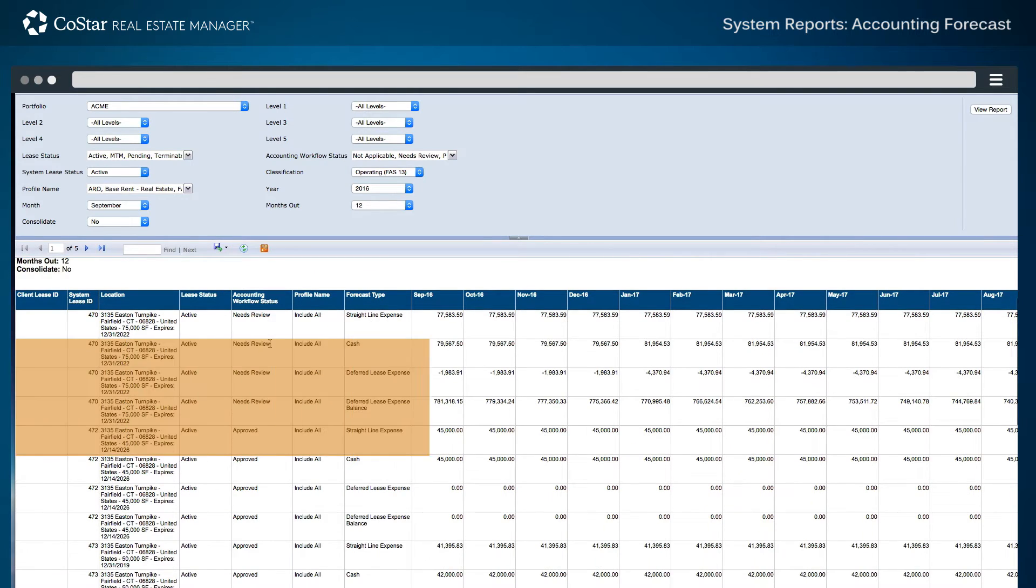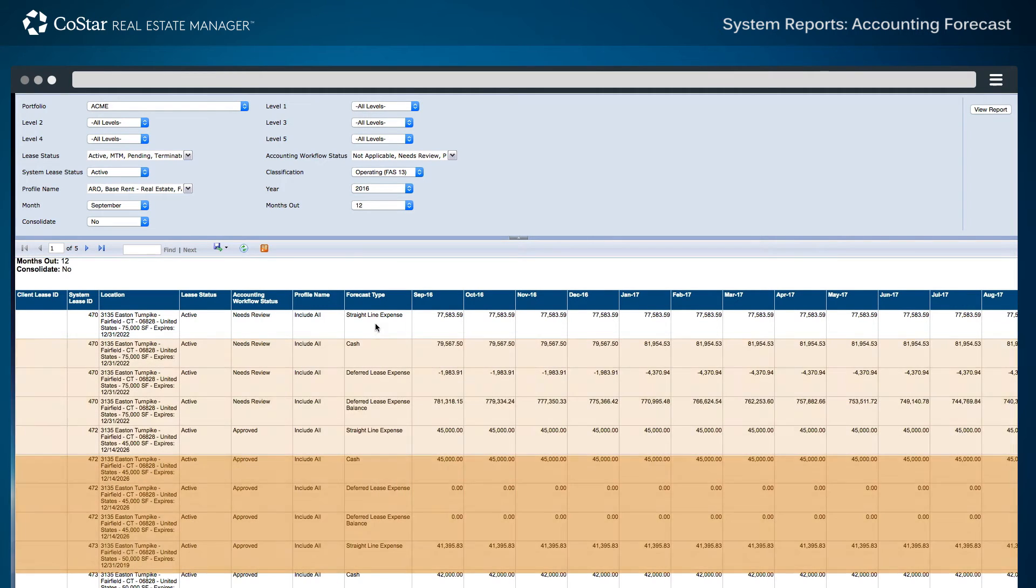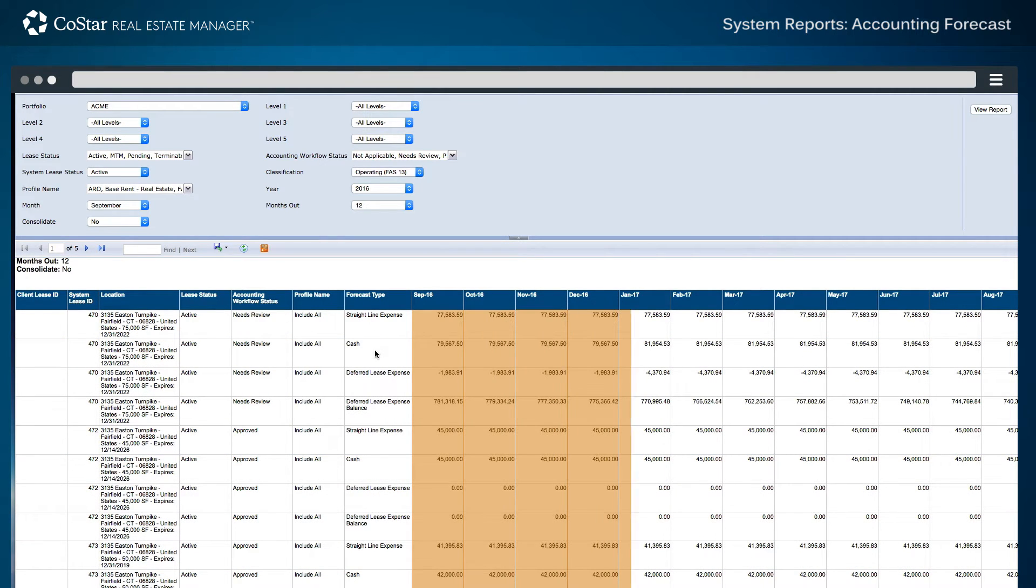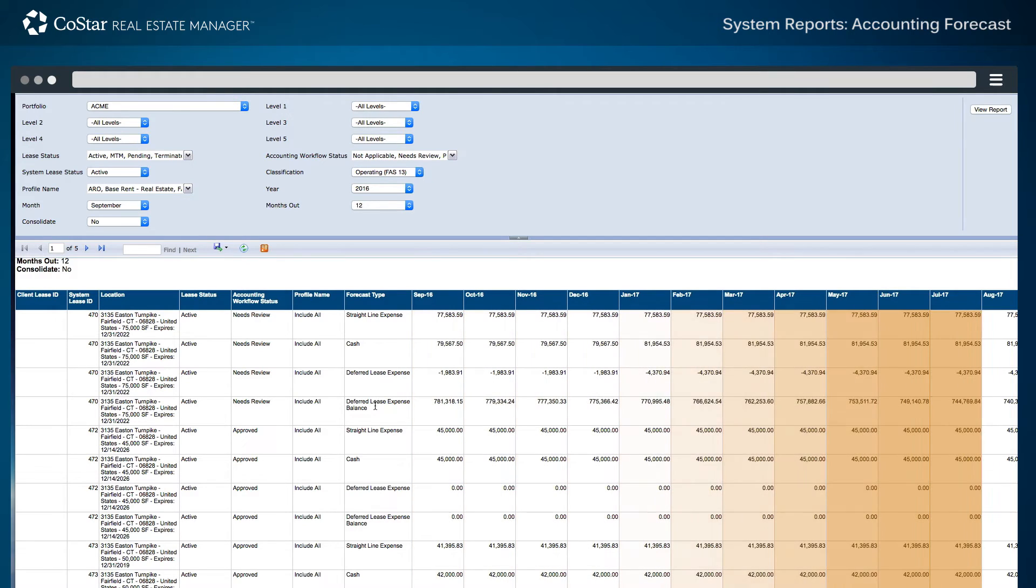Four individual rows are created per lease in this report. Moving to the right, the details for each accounting period over the next 12-month window are displayed.